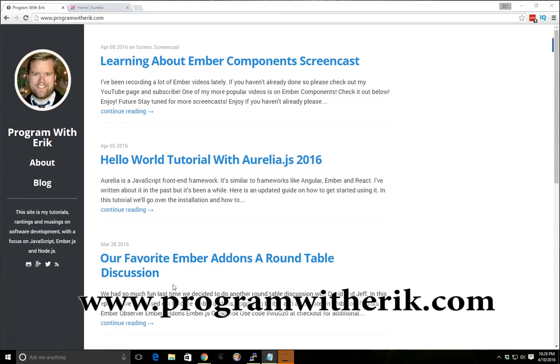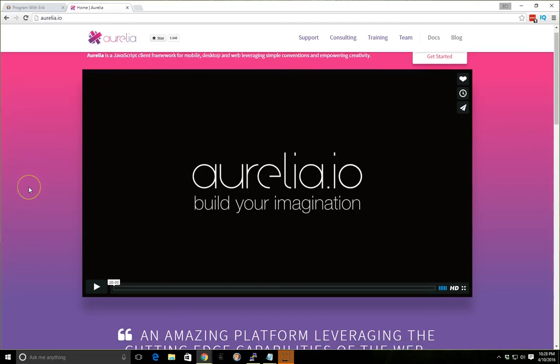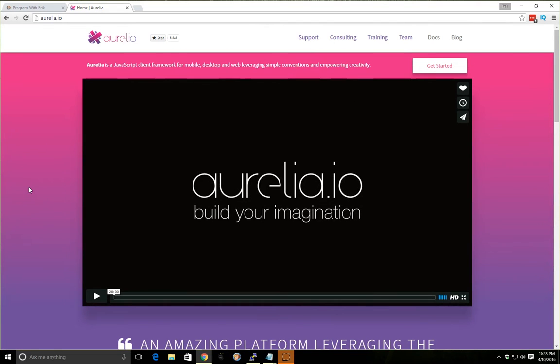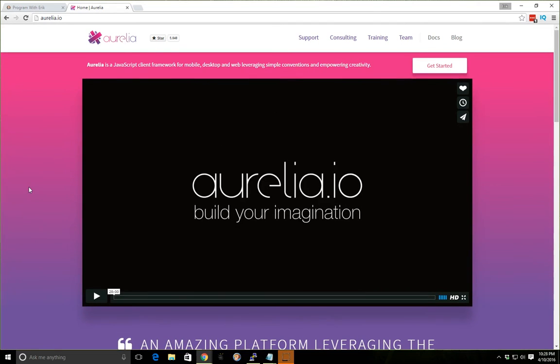Hey, this is Eric with Program with Eric.com and today we're going to look at Aurelia. We're going to create a basic project using it. If you don't already know, Aurelia is a JavaScript Client Framework. It's similar to a lot of other client-side frameworks, a lot of people compare it to Angular 2. So we're going to go ahead and just get started using it.